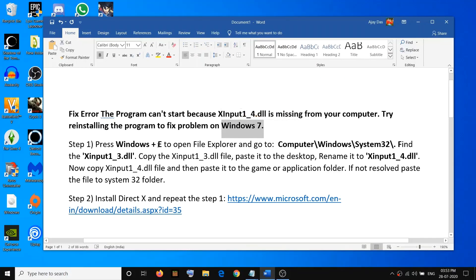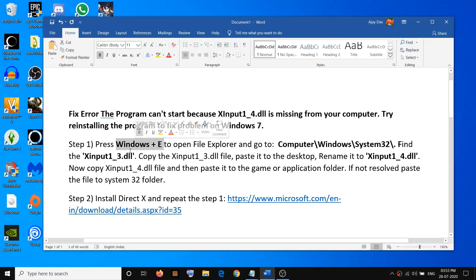In order to fix this problem you have to open File Explorer. Press the Windows key on the keyboard and while holding the Windows key press the letter E — so press Windows + E — and that will open File Explorer on your computer.